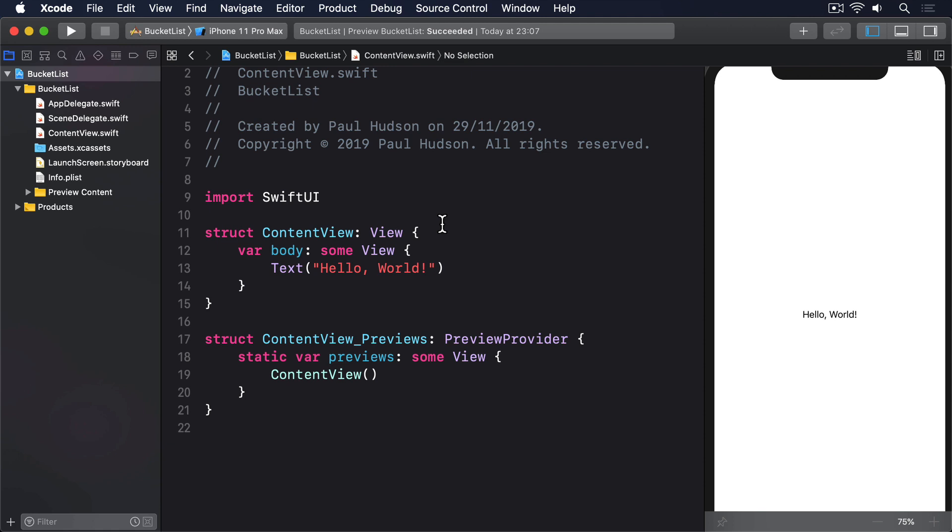There is no nice way of doing this, so I nearly always just copy and paste the same helper method into my projects, and we're going to do exactly the same thing now. This uses a new class called FileManager, which can provide us with the document directory for the current user. In theory, this can return several path URLs, but we only ever care about the first one.